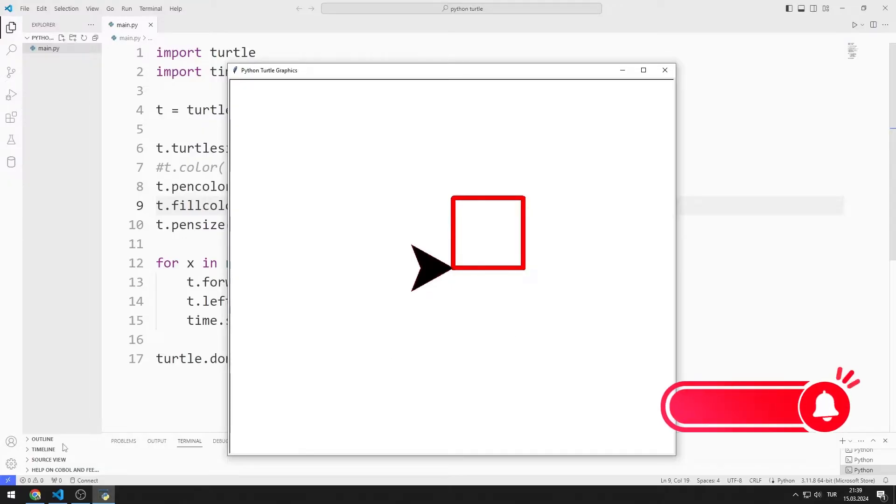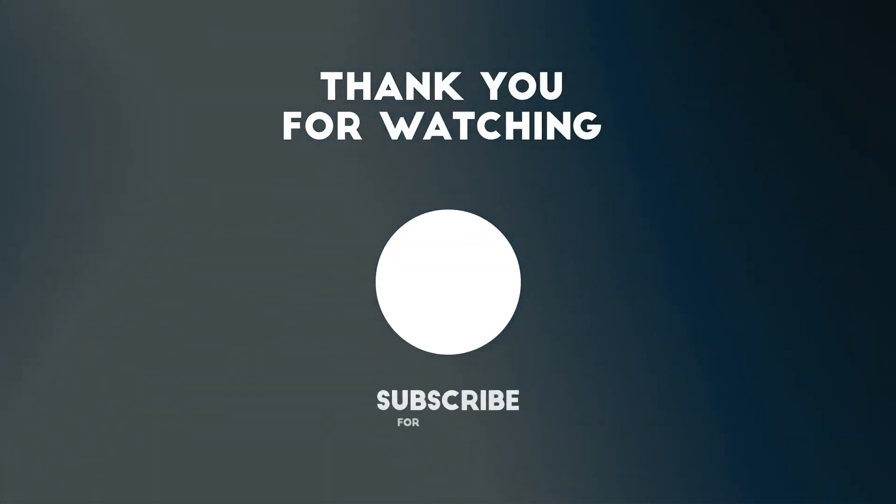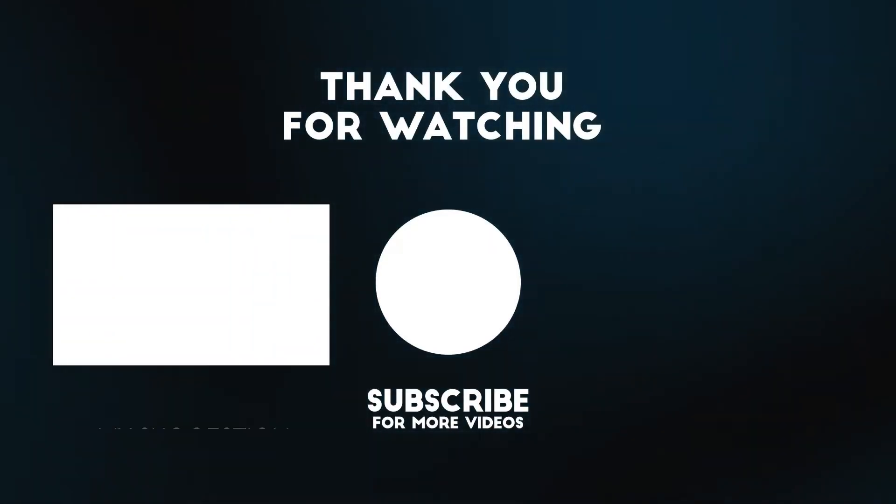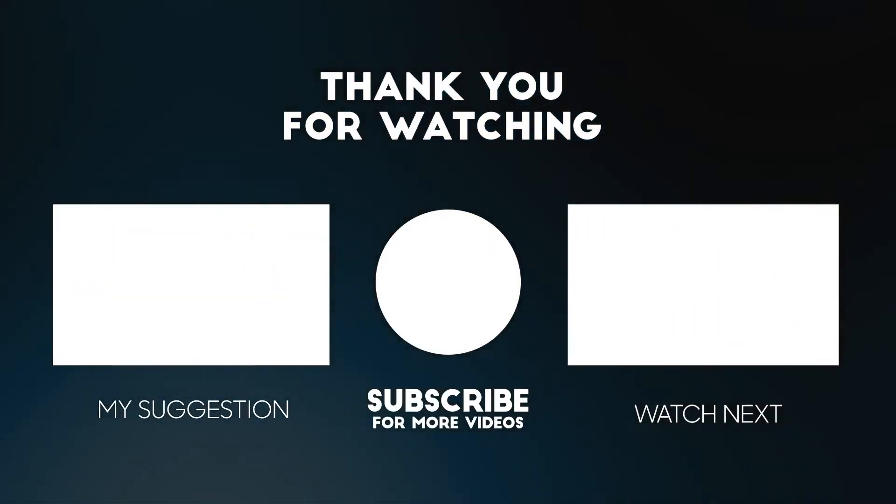In this video, we learned how to use the pen color, color, and fill color functions. To support us, you can subscribe to the YouTube channel and like the video.